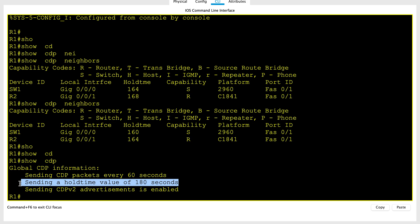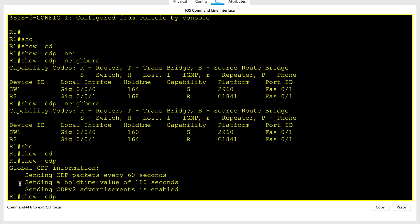You can also override the default with CDP timer and CDP hold time, but it is not supported in Packet Tracer, so I cannot show you that.